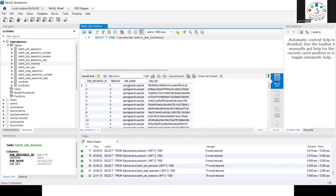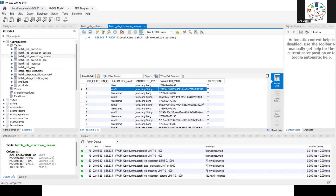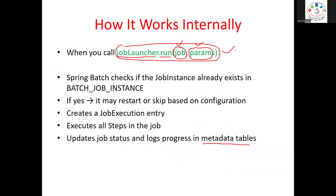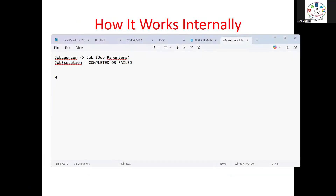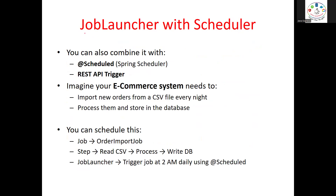In the database, you can see job_execution, job_instance, and step_execution. If you click on the job instance, you see the job name and any parameters provided — such as a timestamp indicating when it was triggered. The return type of Job Launcher is JobExecution, which tells you whether your job succeeded or failed. For manual trigger, you use `jobLauncher.run(job, jobParameters)` directly.